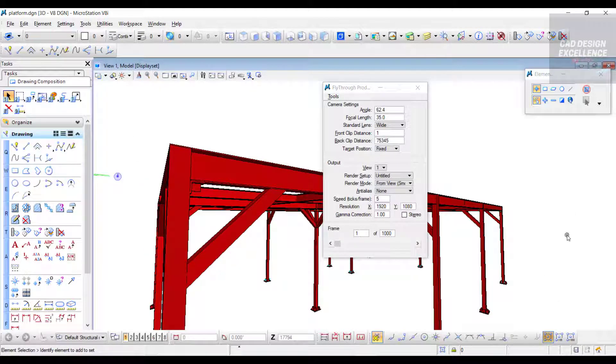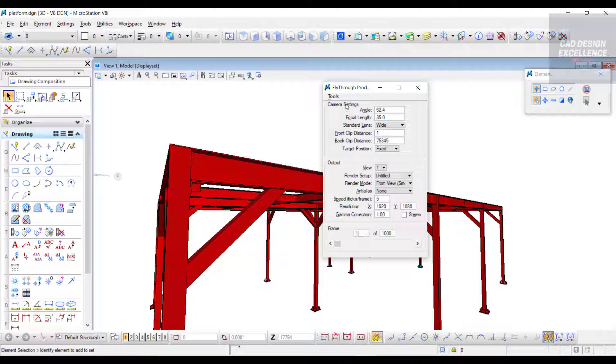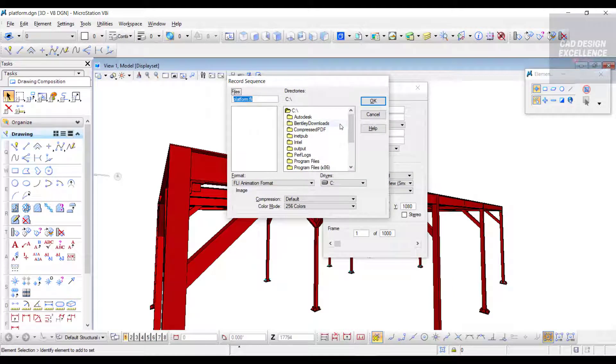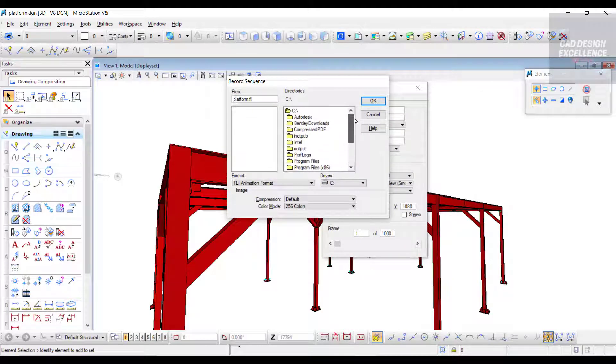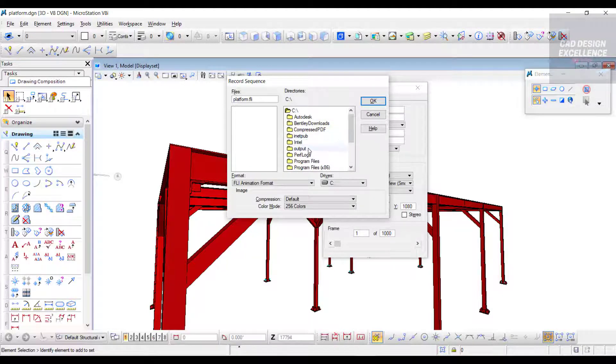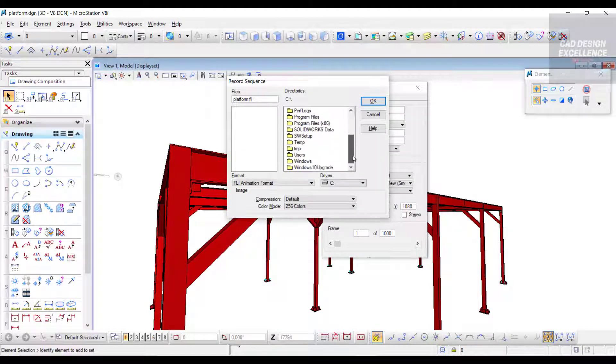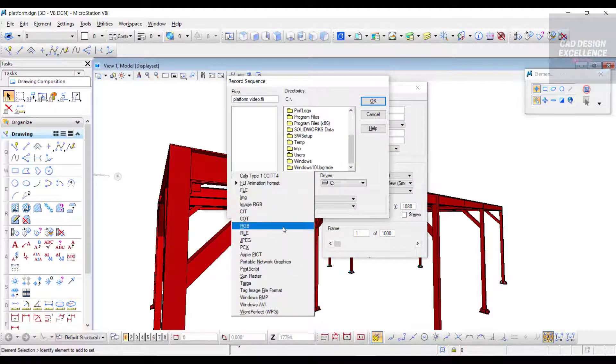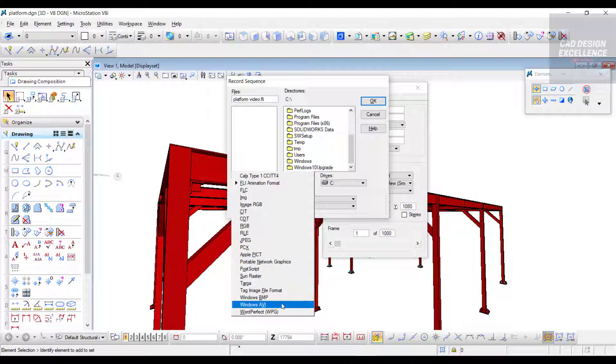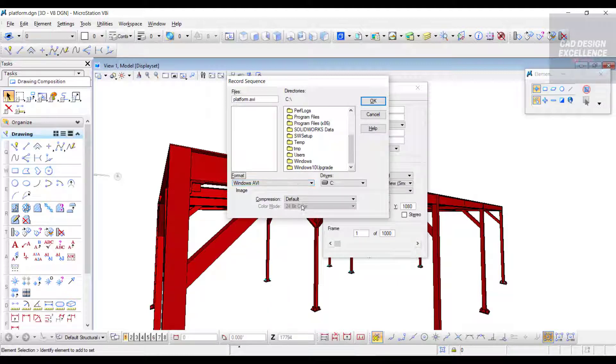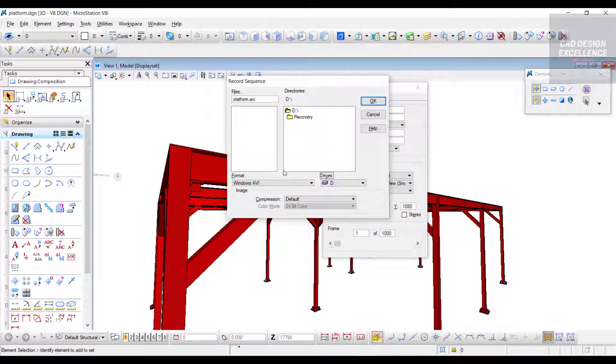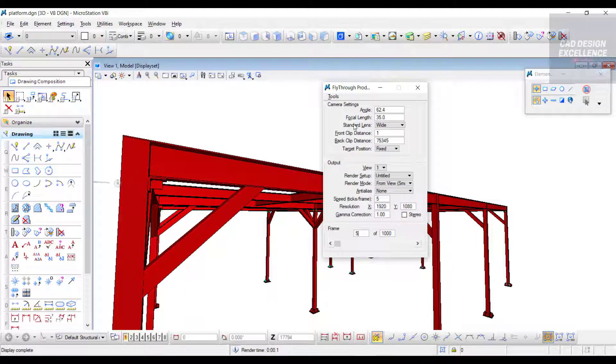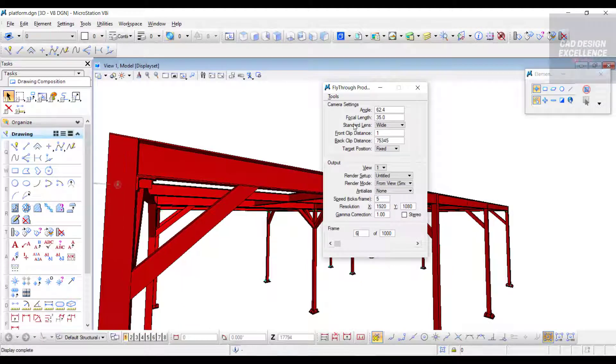Now our line is hidden. Go to Tool and click Record. This is the path where we can save our video. Let's take a name: Platform Video. For format, different types of formats we can select - usually we select Windows AVI. This is our path - let's select D drive and click OK.